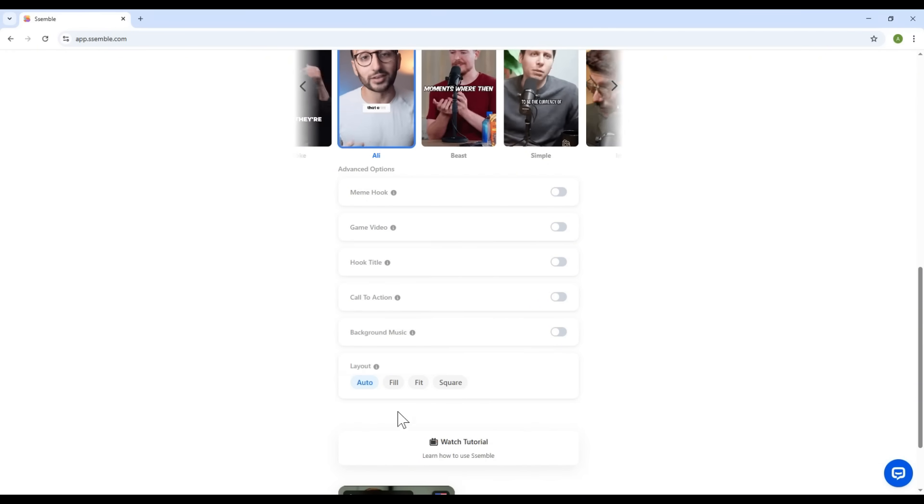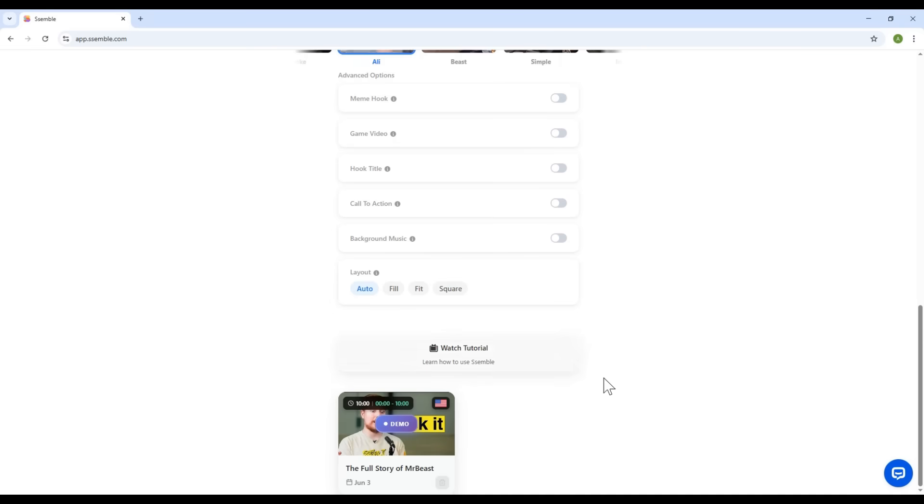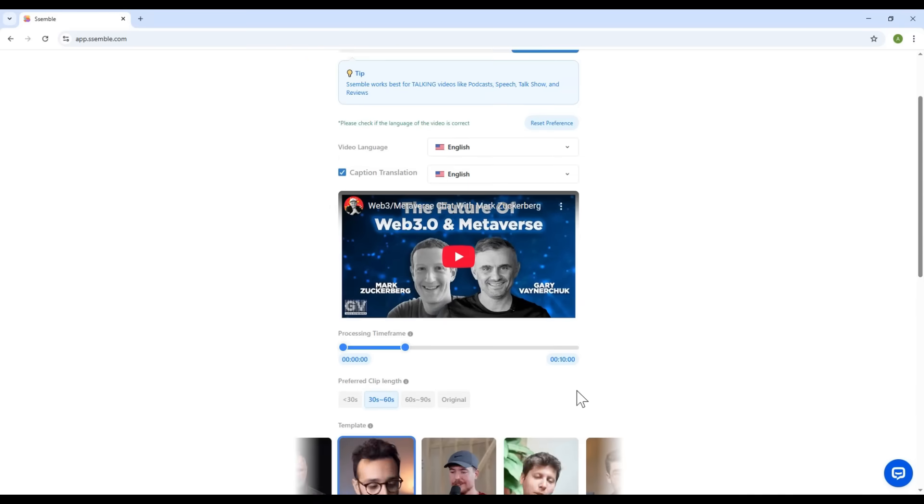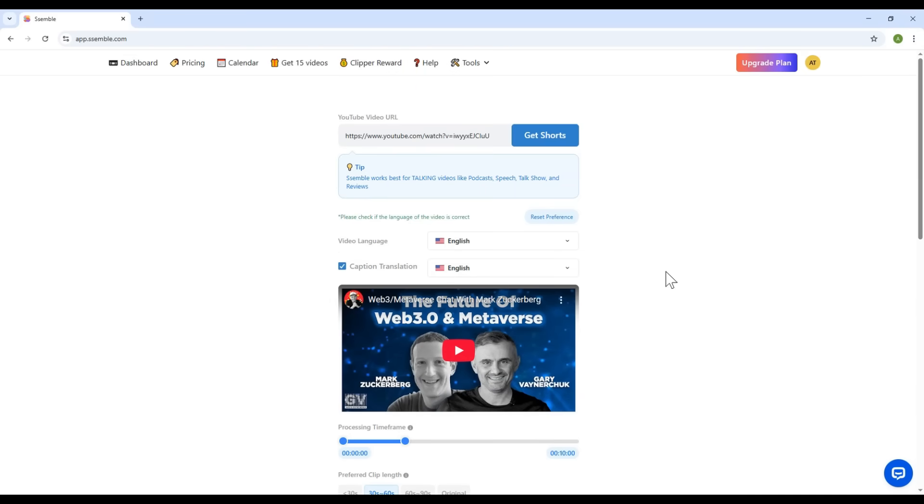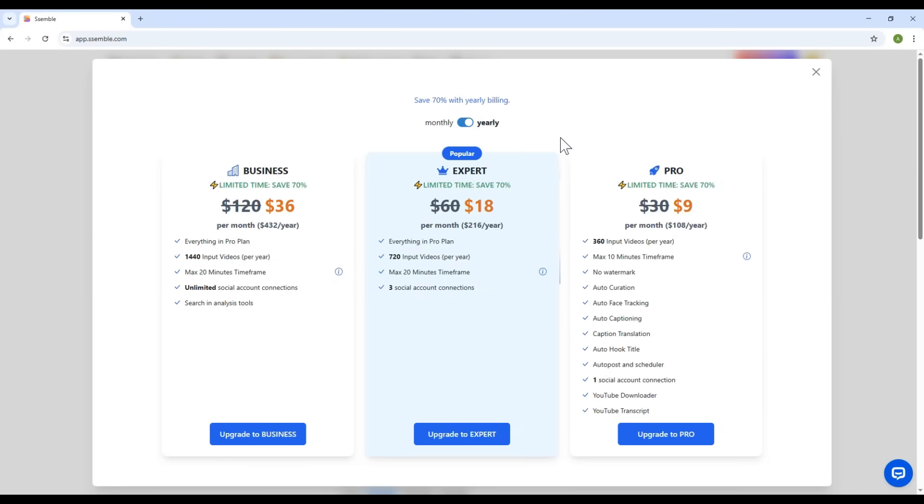Okay. Once you're happy with your selections, hit Get Shorts. Now, to continue, you'll need a paid plan. But, don't worry. I'll show you the advanced features using a demo version, so no upgrade needed.